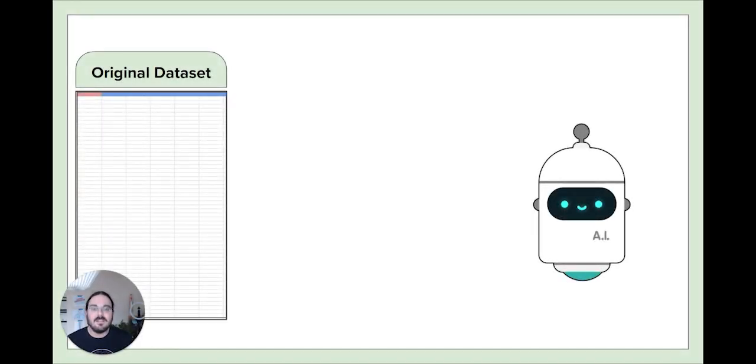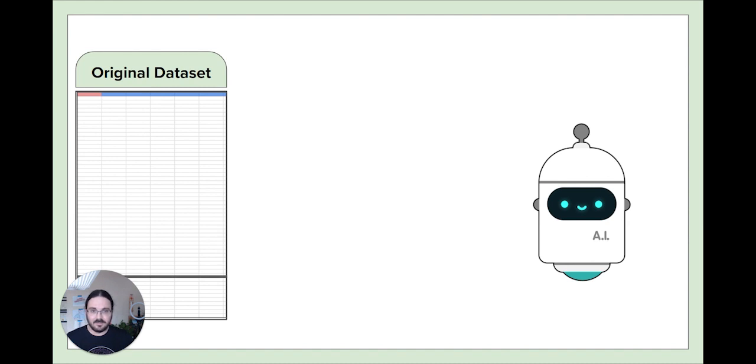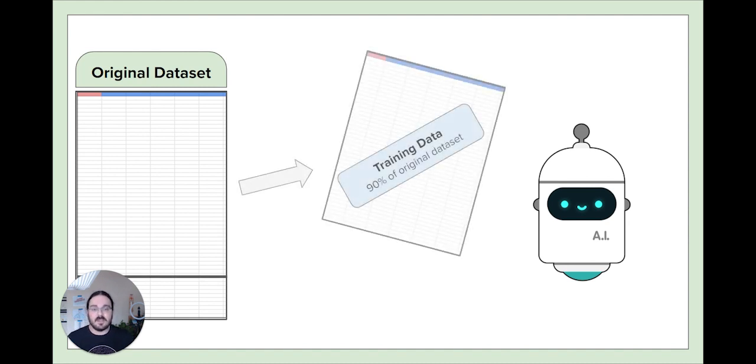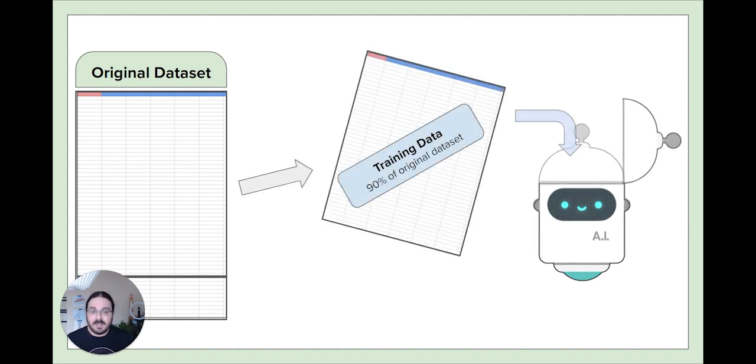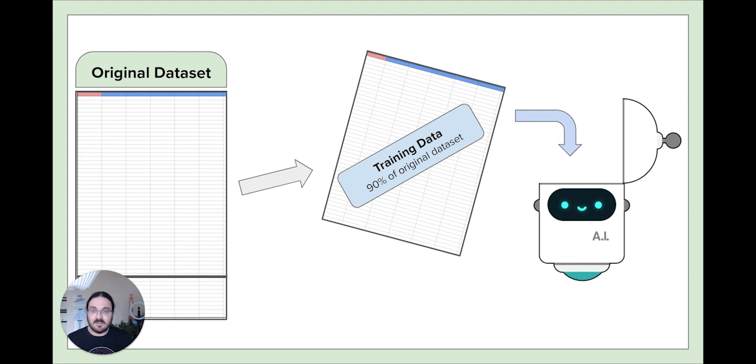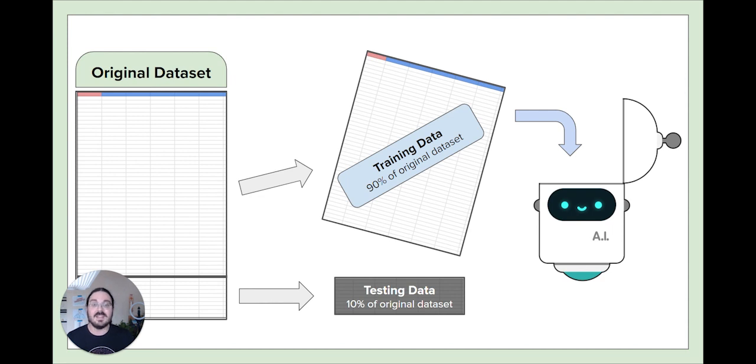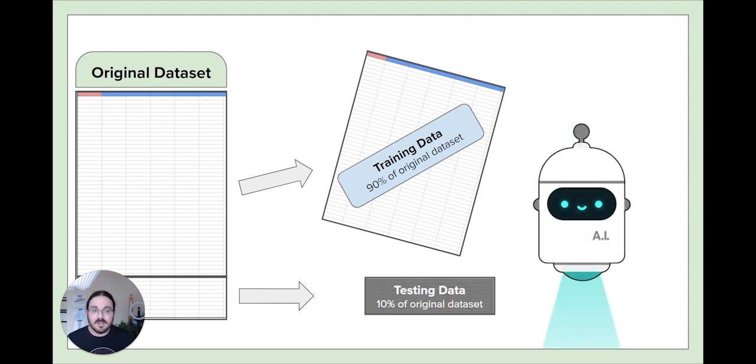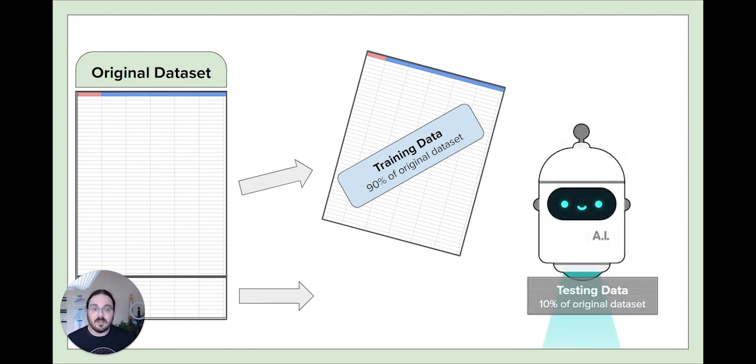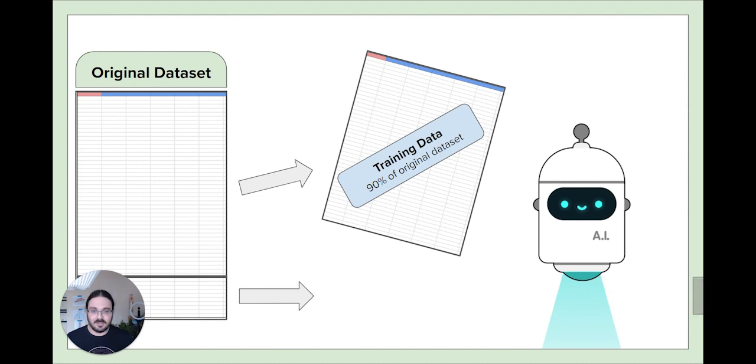Behind the scenes AI bot is taking our original data set and splitting it into two pieces. A big chunk of the data set is called the training data which is what AI bot studies in order to find patterns and make predictions. A smaller chunk of our original data set is called the testing data. This is what AI bot will use later to see how well it makes decisions.